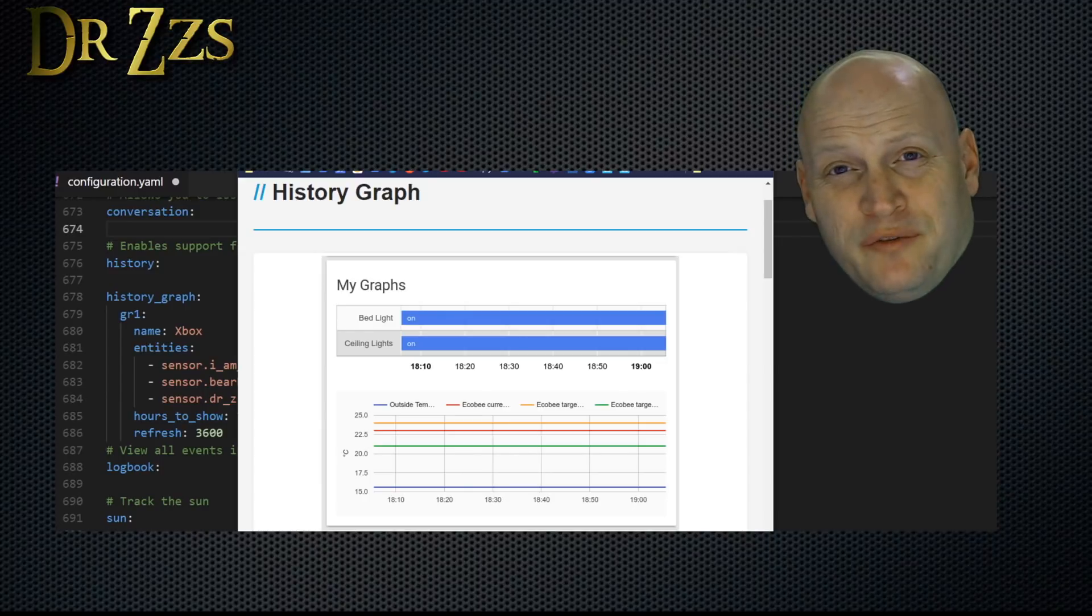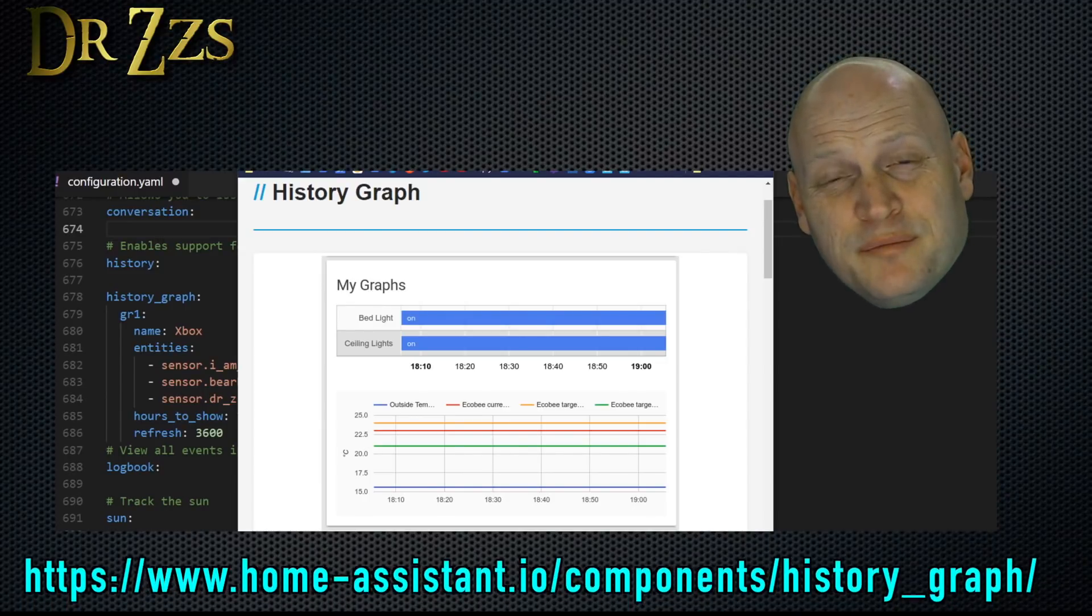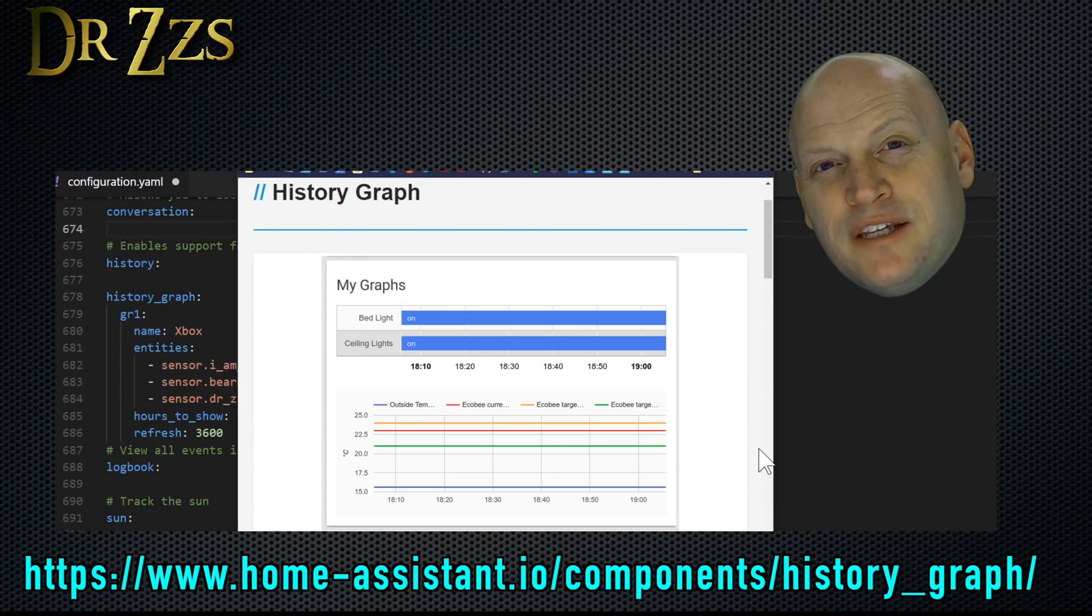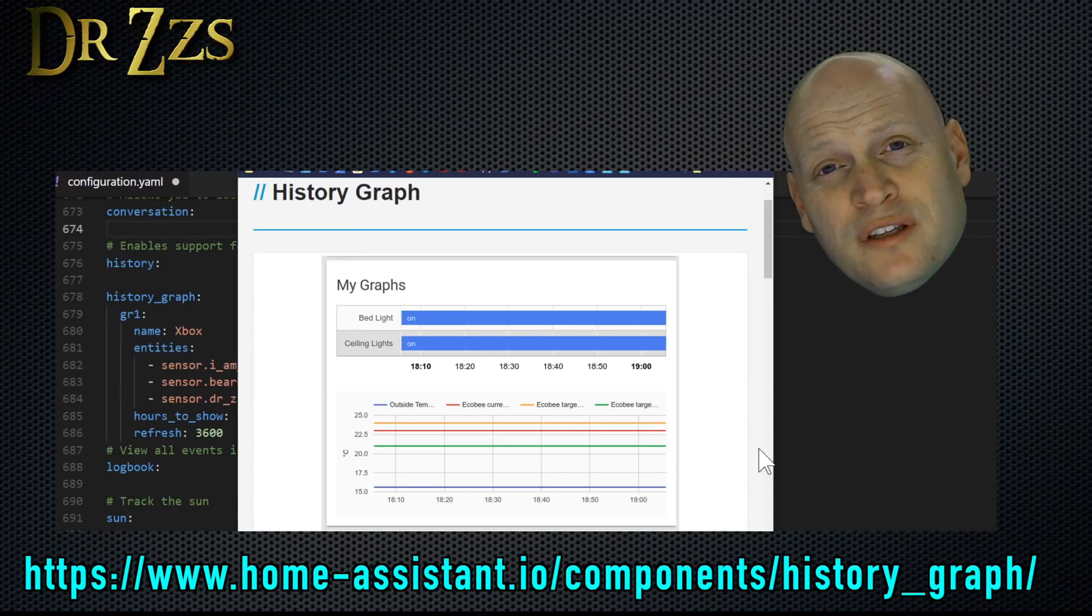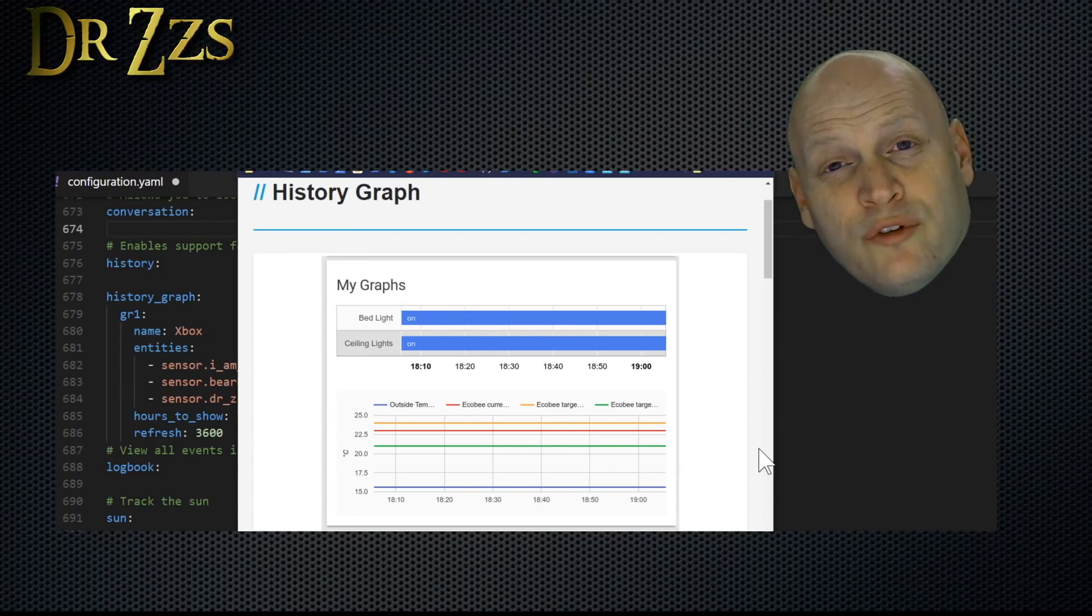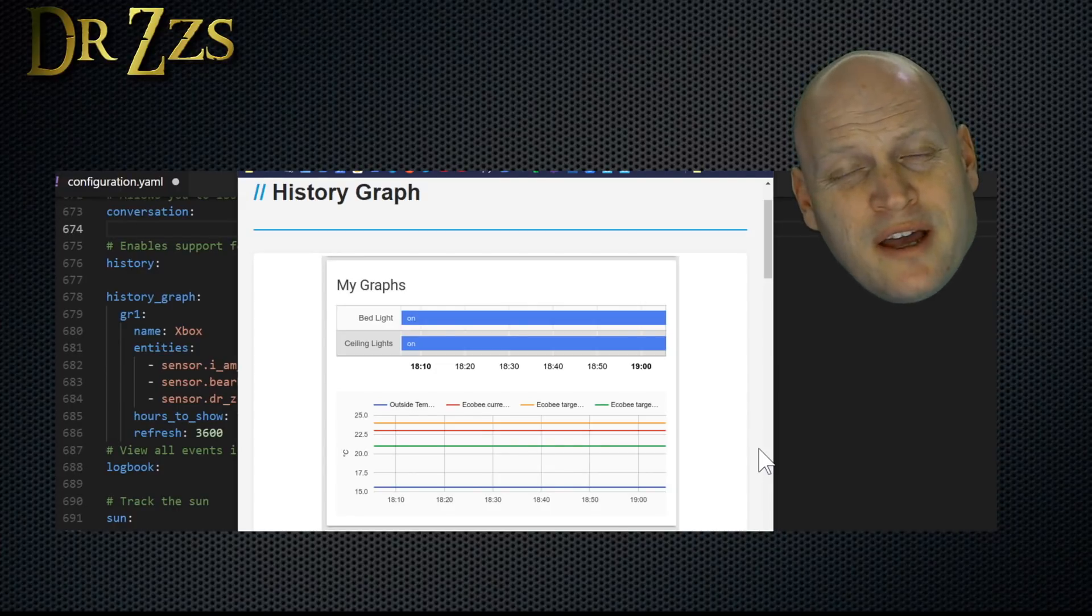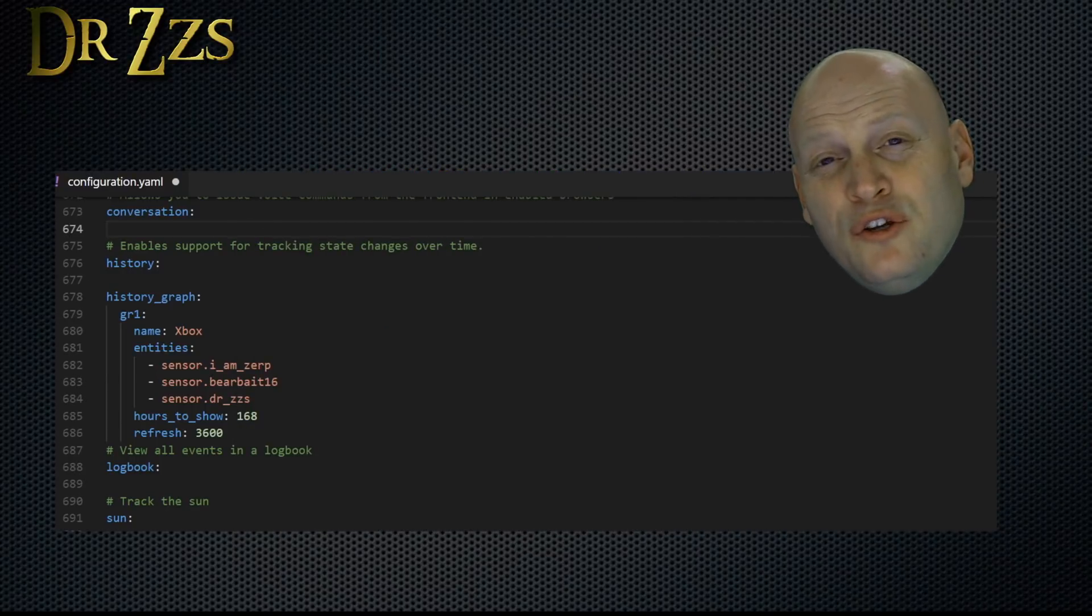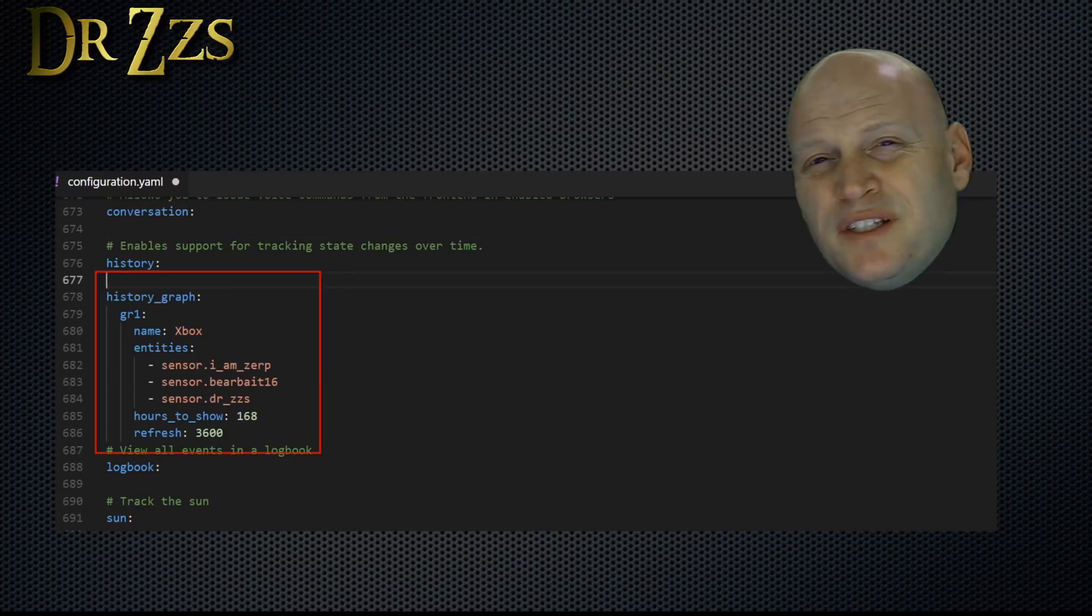Now, to get another useful bit of information, I set up something called a history graph. The history graph essentially takes what you see when you click on a sensor and puts it in a card that stays on your overview page all the time. It shows you that sensor over a period of time that you specify. So to set that up, we put a new entry in our configuration.yaml file.